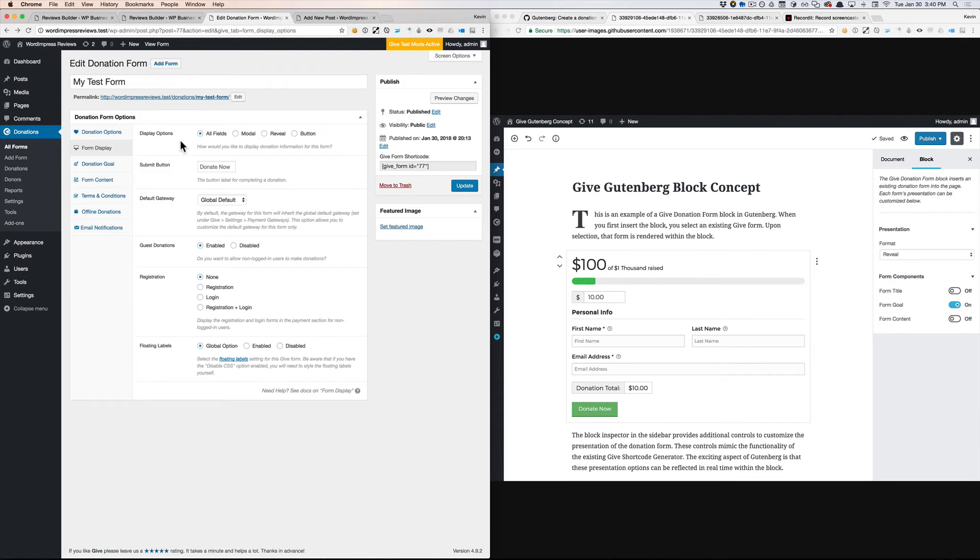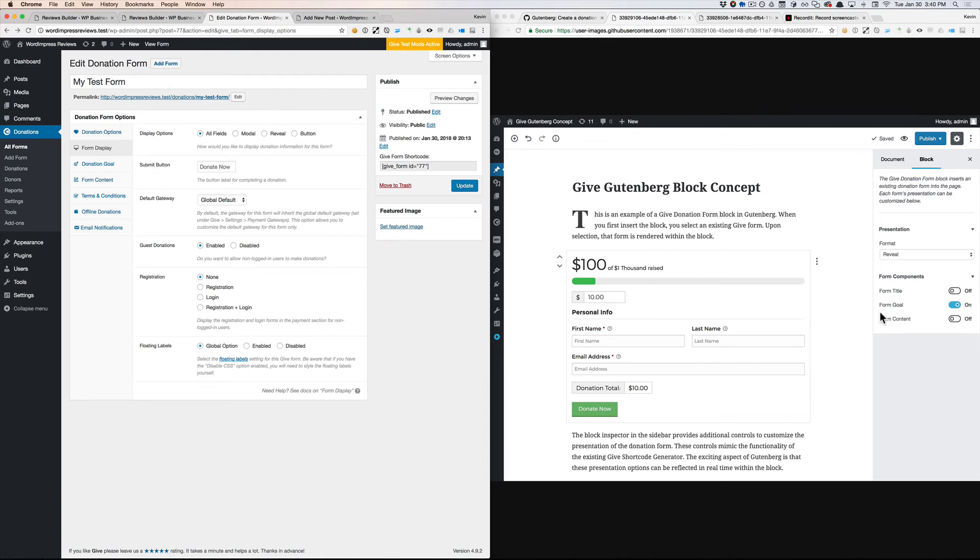Here's my idea for that. If we adopt Gutenberg in our post-edit screen, that would allow us to put a locked Gutenberg block at the top of our form-edit screen that would then use all of those same presentational controls that I outlined earlier in our post-edit screen to determine whether the goals displayed or the title or the content are visible on the single donation page,